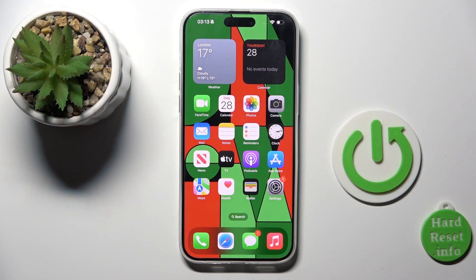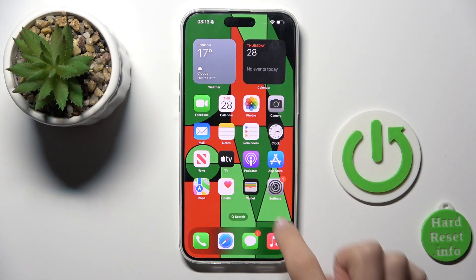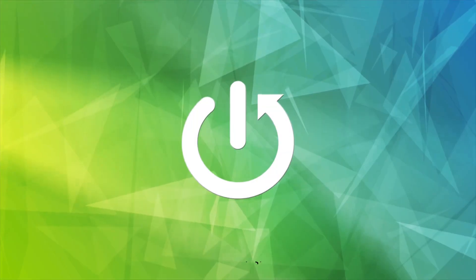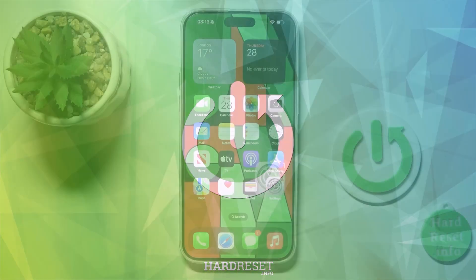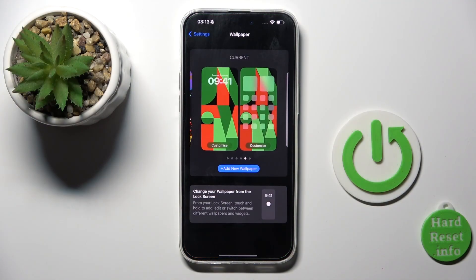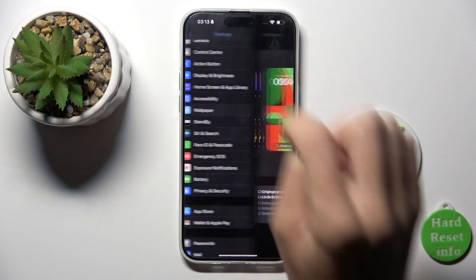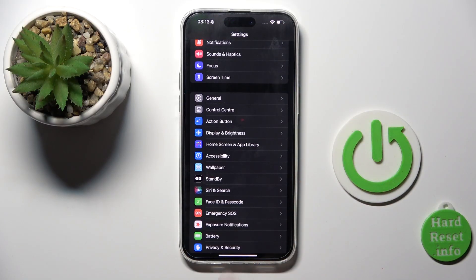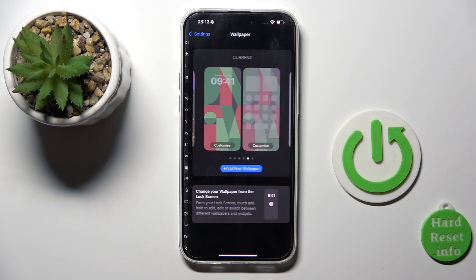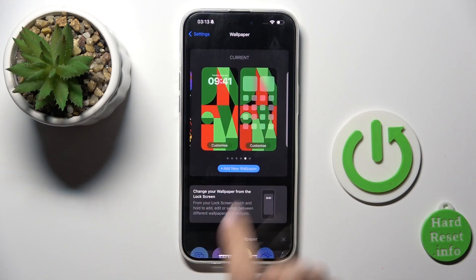Good morning guys. In front of me is Apple iPhone 15 Pro Max and let me show you how to set up emoji wallpaper. First, open Settings, then find and select Wallpaper, and now click on Add New.